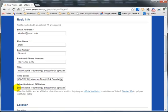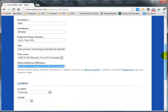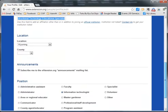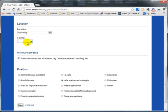As you scroll down, you can make changes to your location. I have set mine for Wyoming, but since I take care of all of Wyoming, I'm not putting in a county. You can decide whether or not to subscribe to the extension.org announcements mailing list, which gives you various announcements.